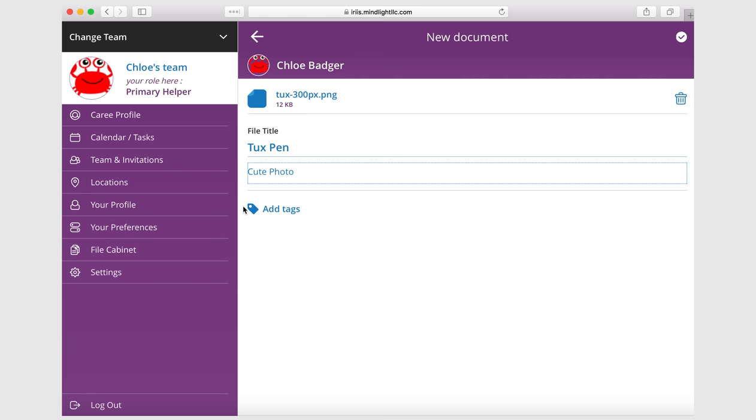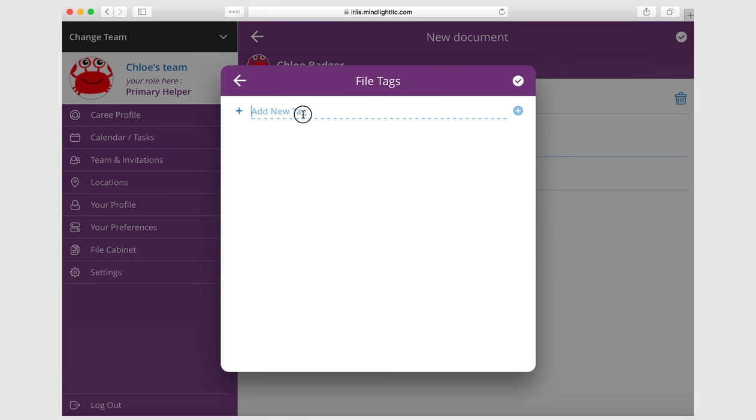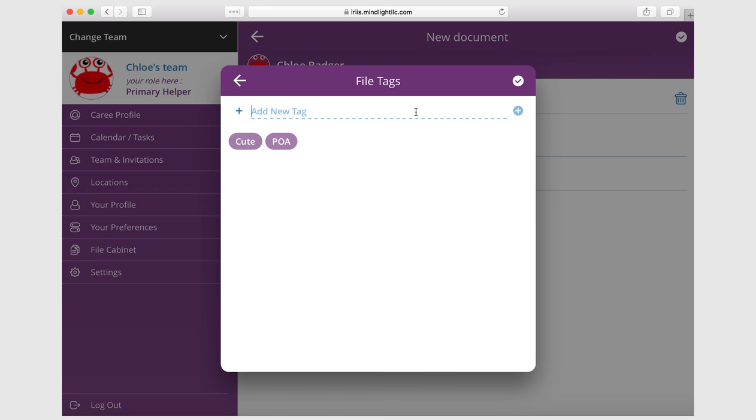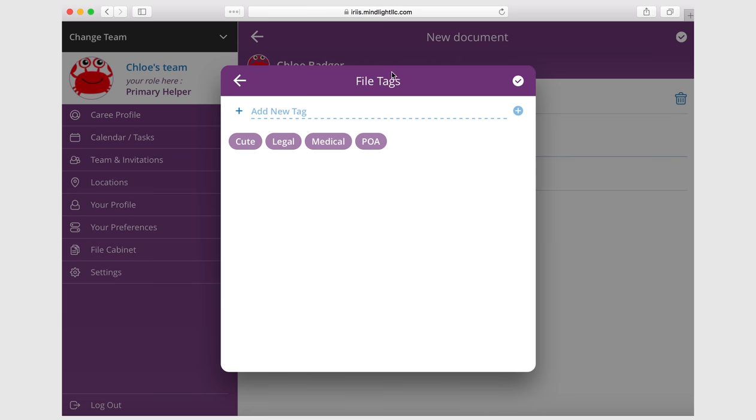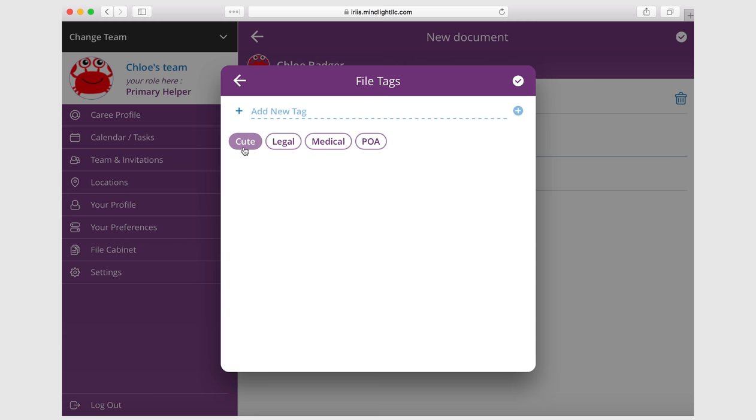So we're going to put like cute for cute photos. Maybe you can do things like POA so you can easily track any of your power of attorney, maybe legal documents. Maybe we add medical documents, stuff like that. Now right now what we did is we created some file tags and we created all of these, but since they're all purple, they're all colored up. What we want to do is just uncheck those that we don't want to assign and we can use all of these later.